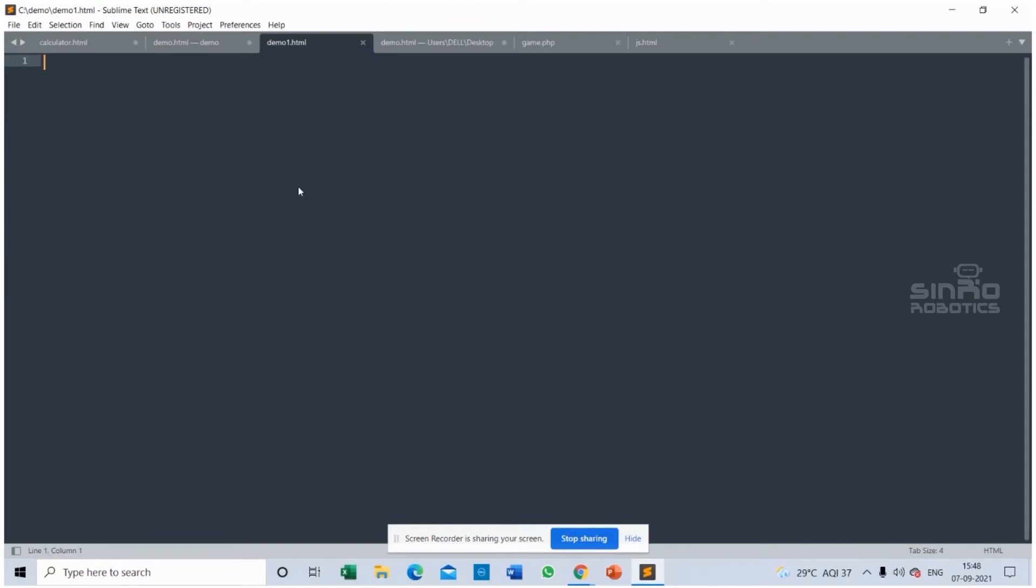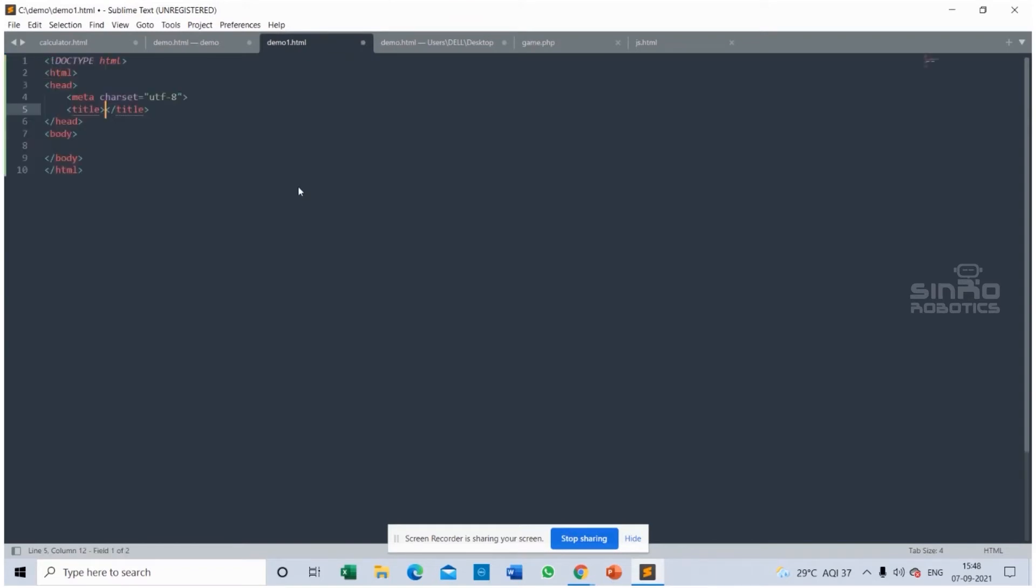See, when I started to write HTML, I got the predefined codes inside the HTML tags. This is the purpose of using any kind of IDEs - that is the ease of coding.